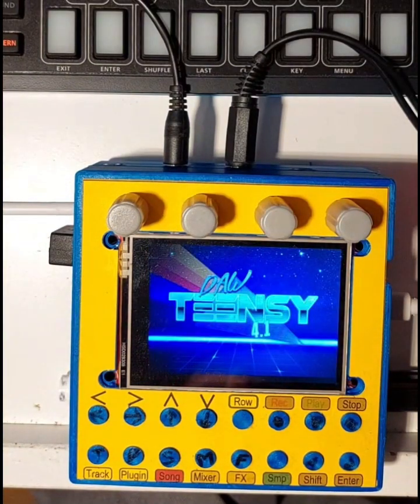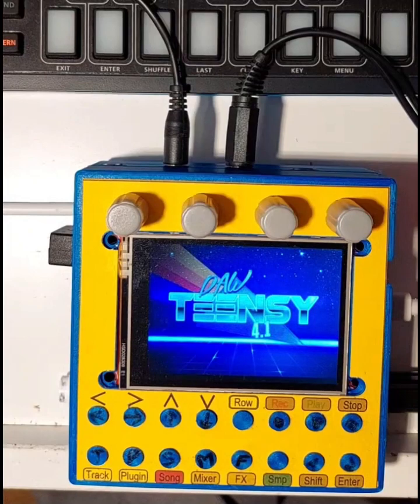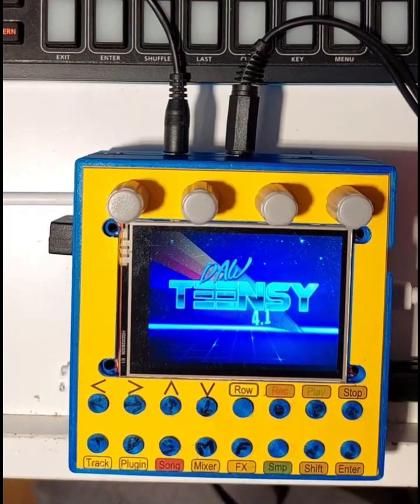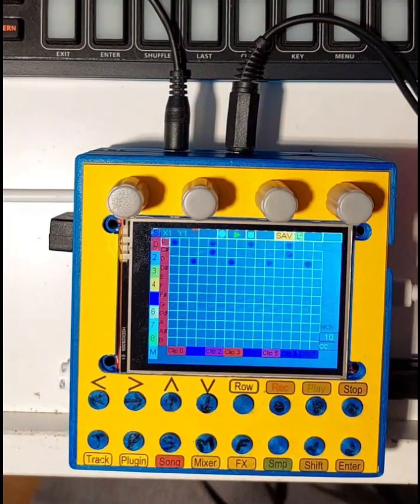Hello, I am the Teensy Touch DAW. I will help you to make some cool sounds and songs.